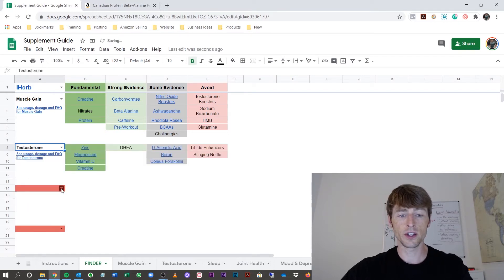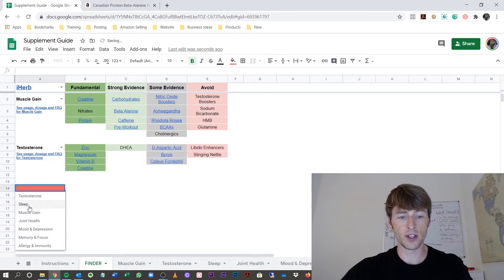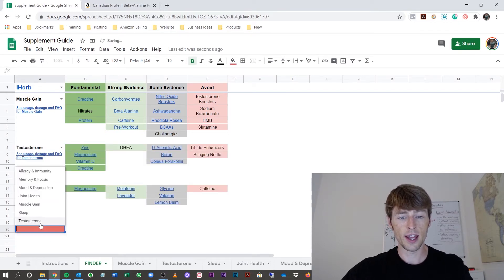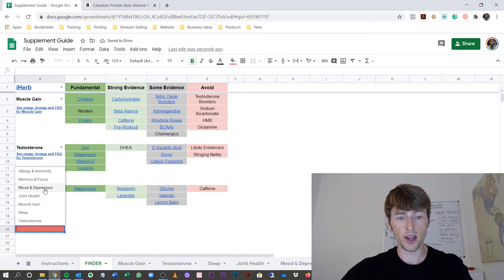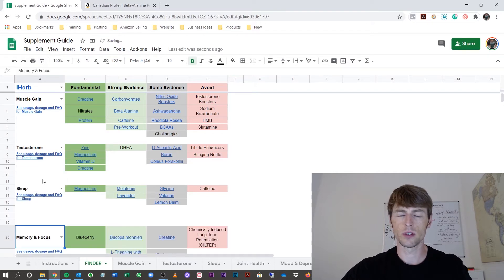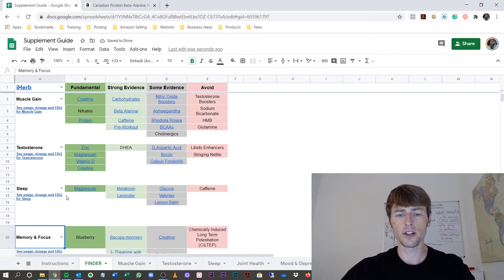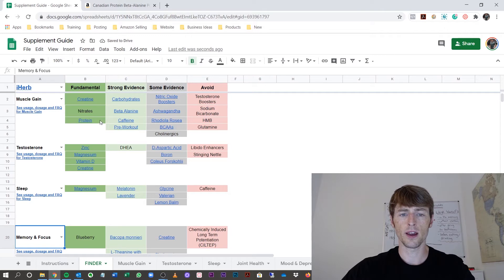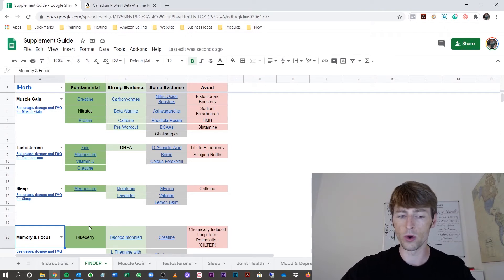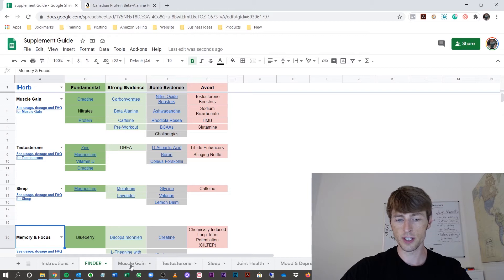If I go to the testosterone section, sleep section, and let's pick memory and focus. Who doesn't want better memory? Now, you can see all the supplements that come up. There's the fundamental section and strong evidence that you're going to focus on most. All these sections are in tabs at the bottom.